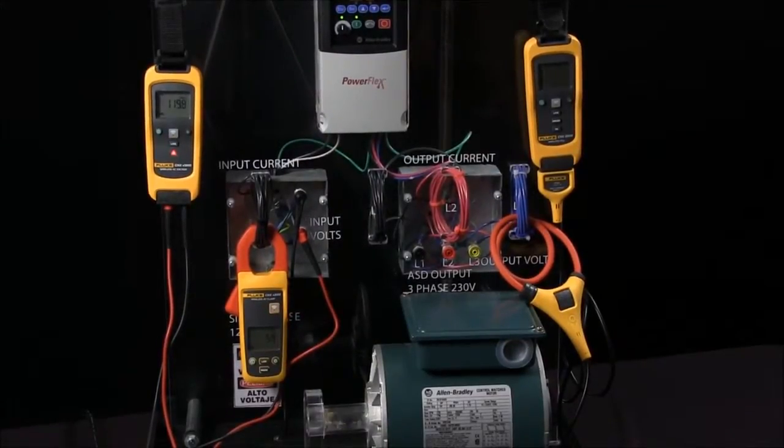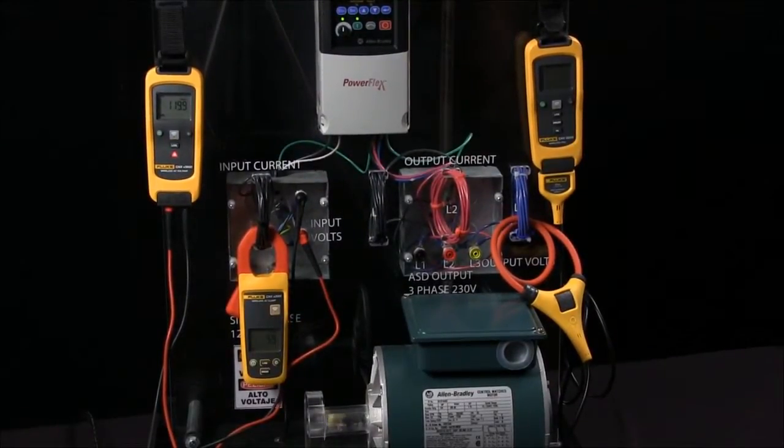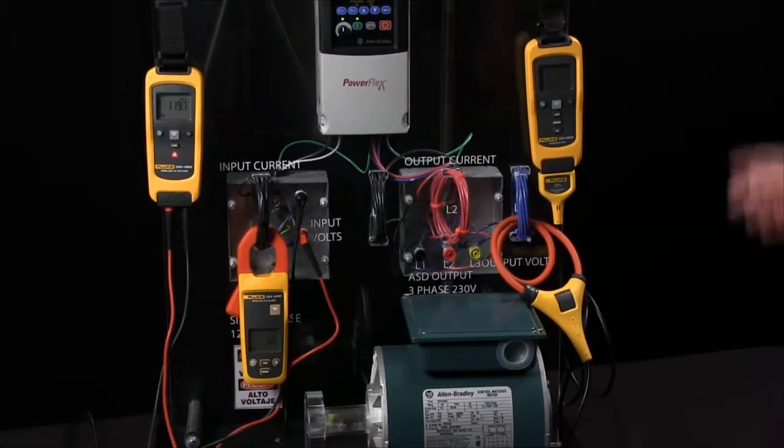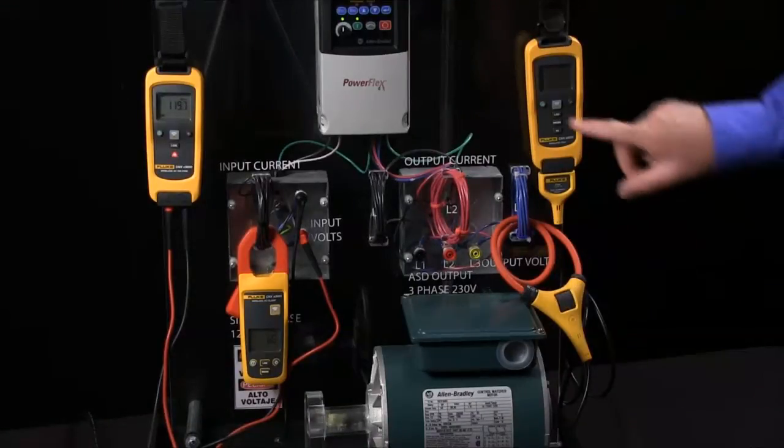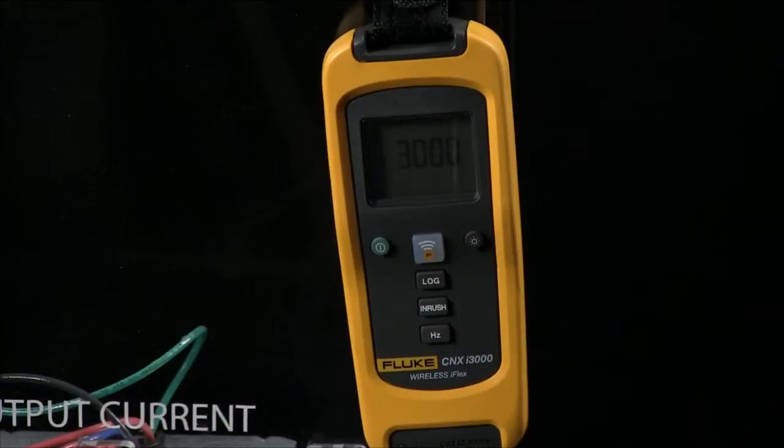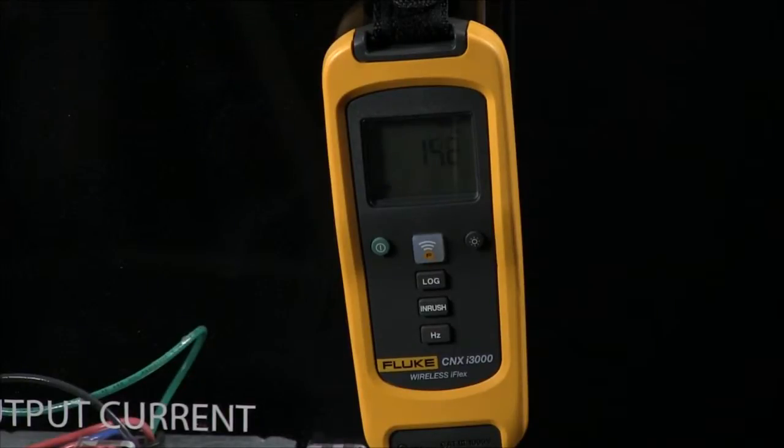Today we're going to show how to use these Fluke Connect modules with your laptop. So first thing I'm going to do is hook up my modules to the system.